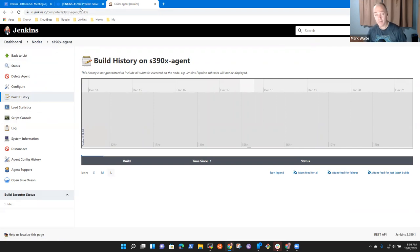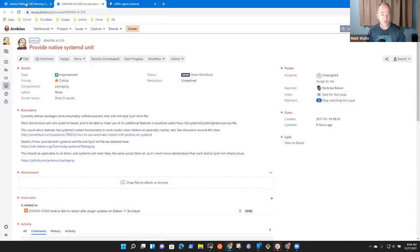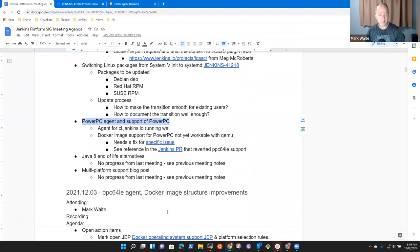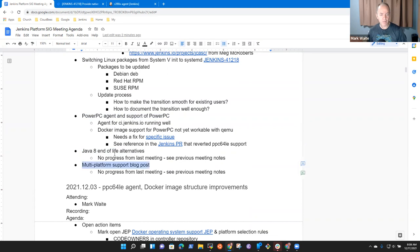Thanks to IBM for donating, letting us use that compute capacity. No further progress on Java 8 end of life alternatives or on the Multi-Platform Support blog post.